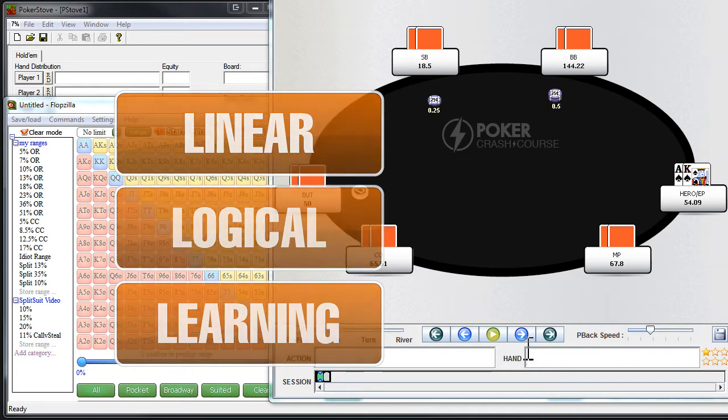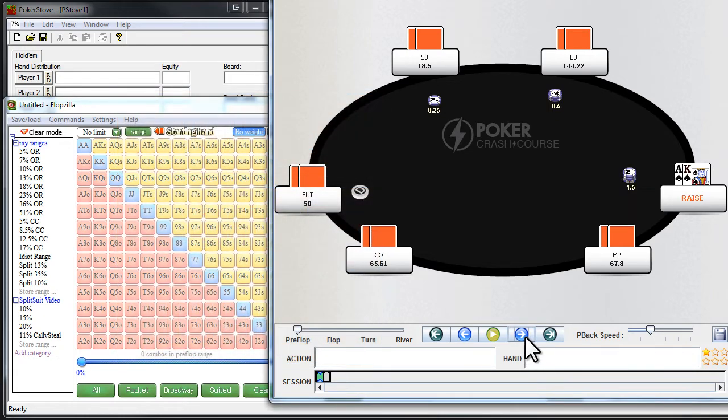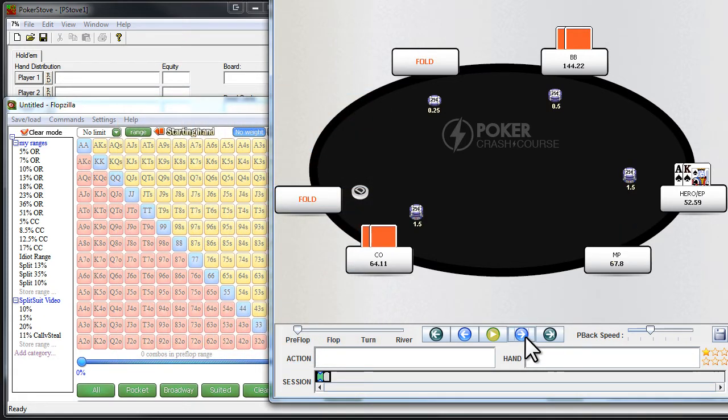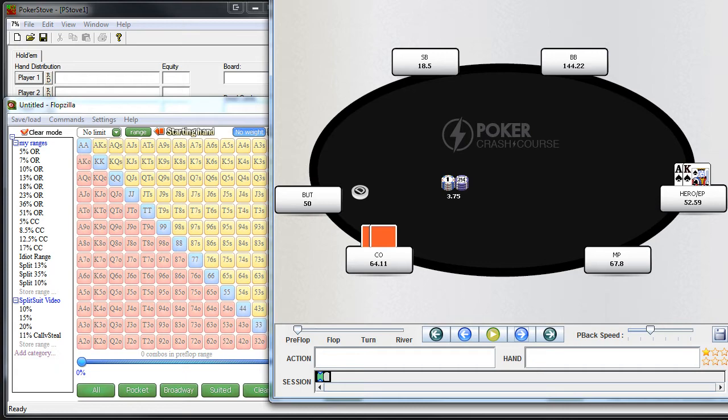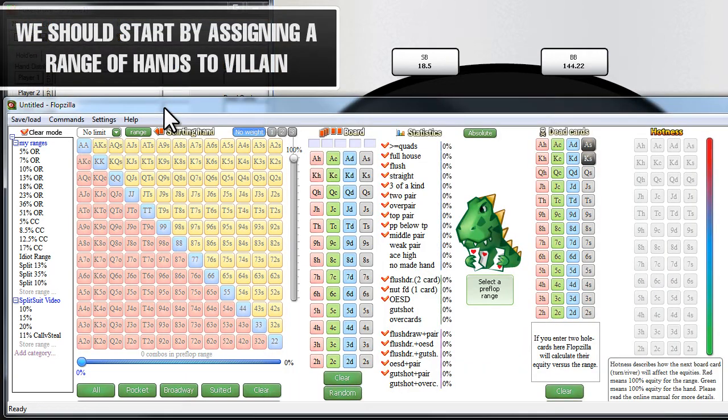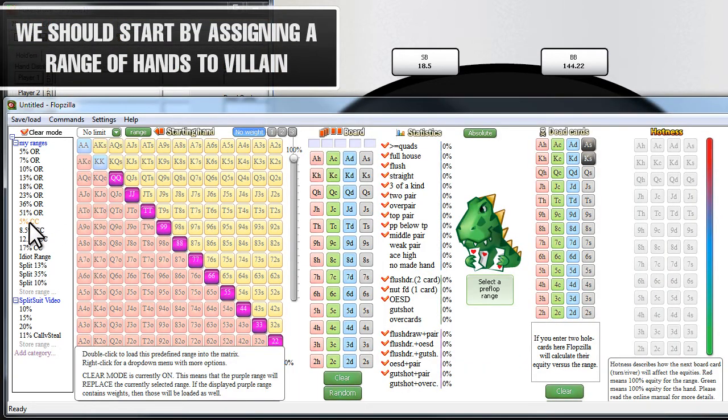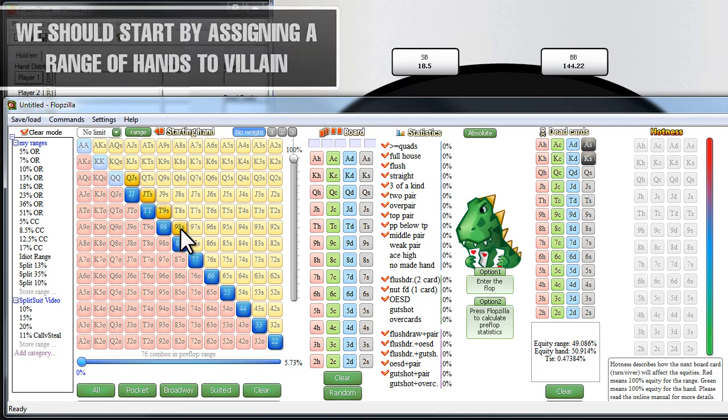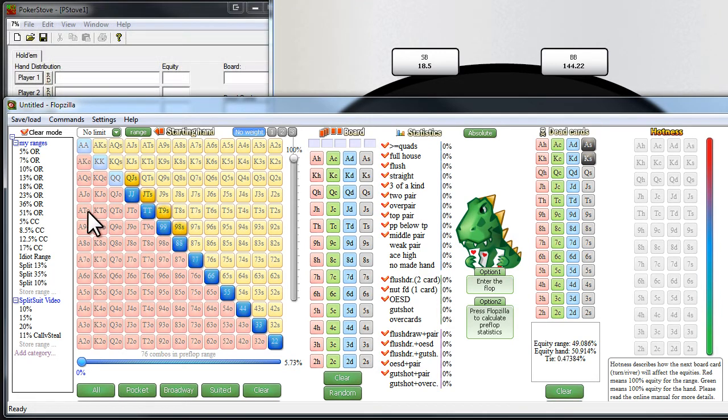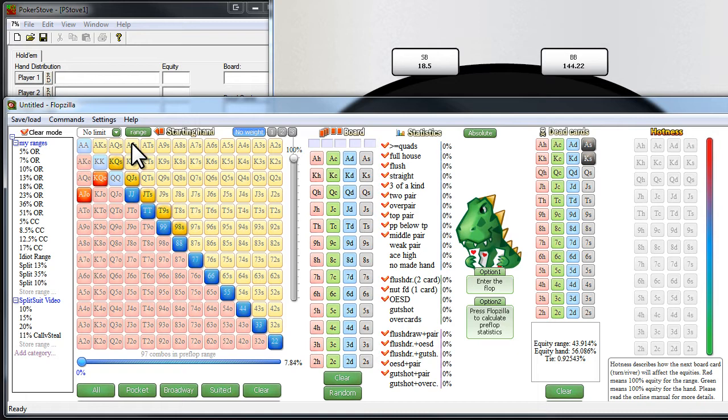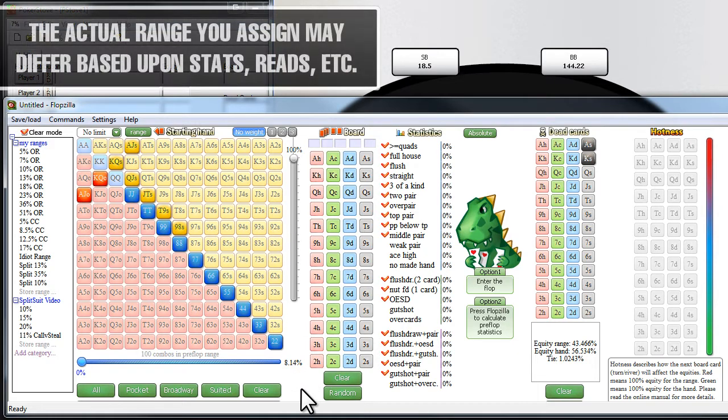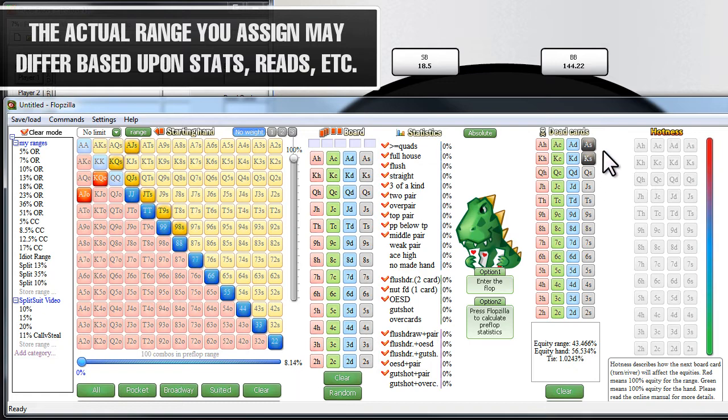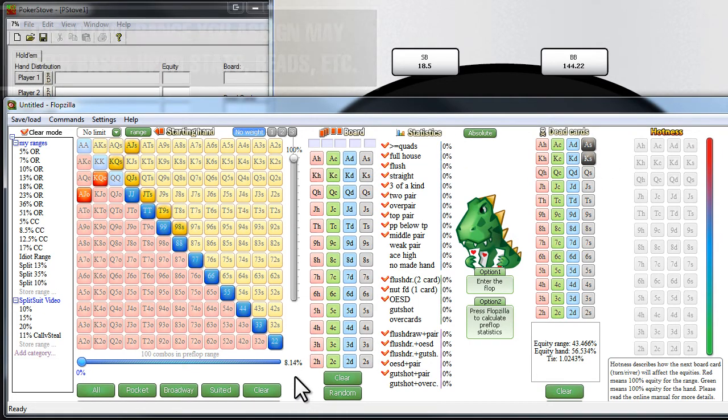So let's take this first situation where we open, end up getting called by a cutoff, go heads up to it, and let's start by assigning cutoff a range. So let's assume that he would set mine against us, he'd three-bet queens, he'd call some of the top-side suited connectors, and he'd call with ace-jack and king-queen hands that we don't think he'd necessarily three-bet with, but we don't think he'd necessarily fold either. And we're also plugging our whole cards over there. So let's just assume that this is the range.